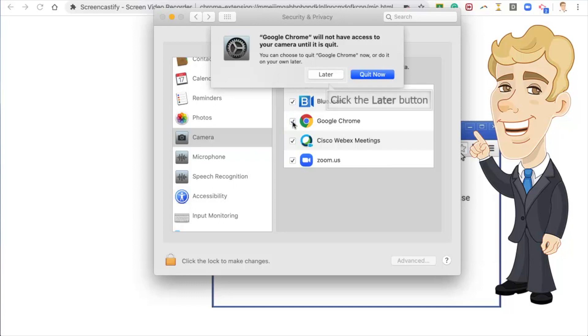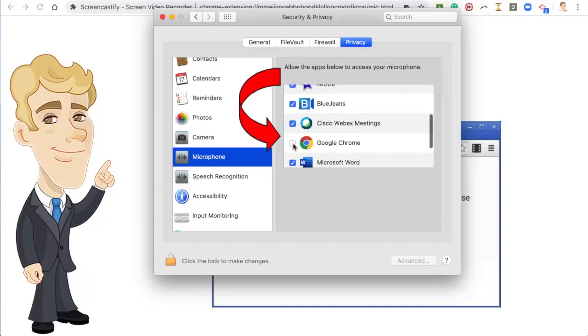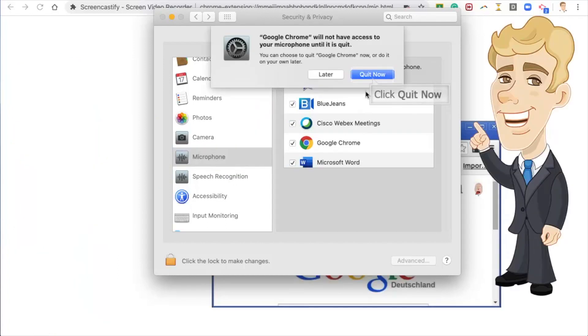Click on the Later button. Now select Microphone. Then select the box next to Google Chrome. Select Quit Now.